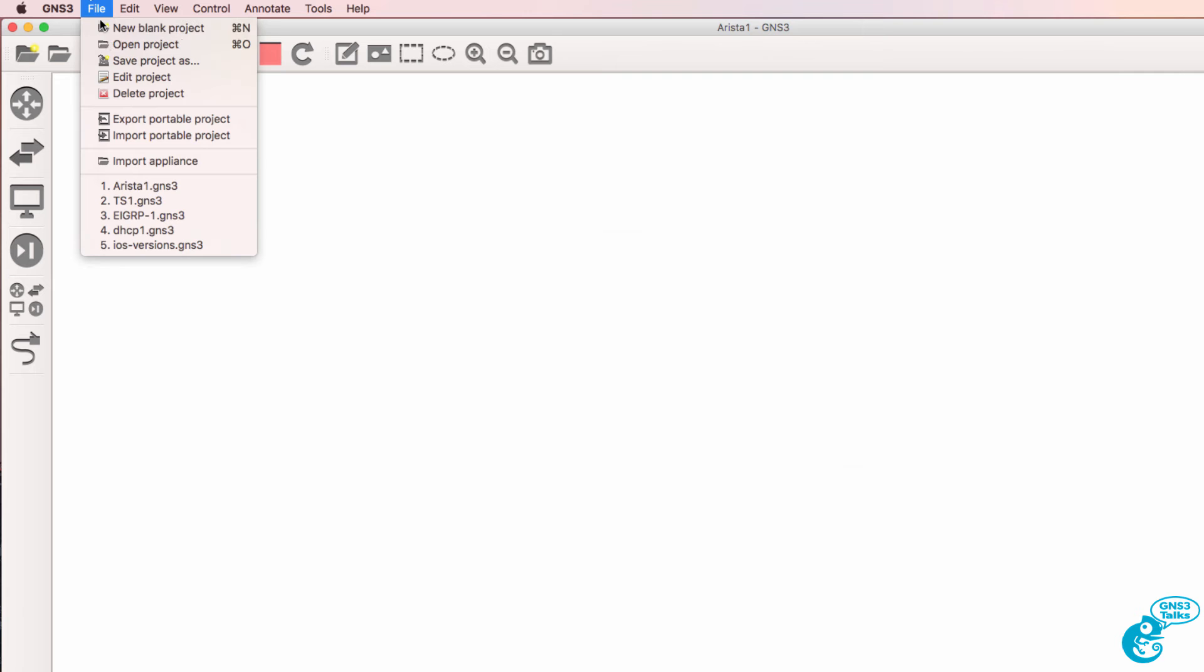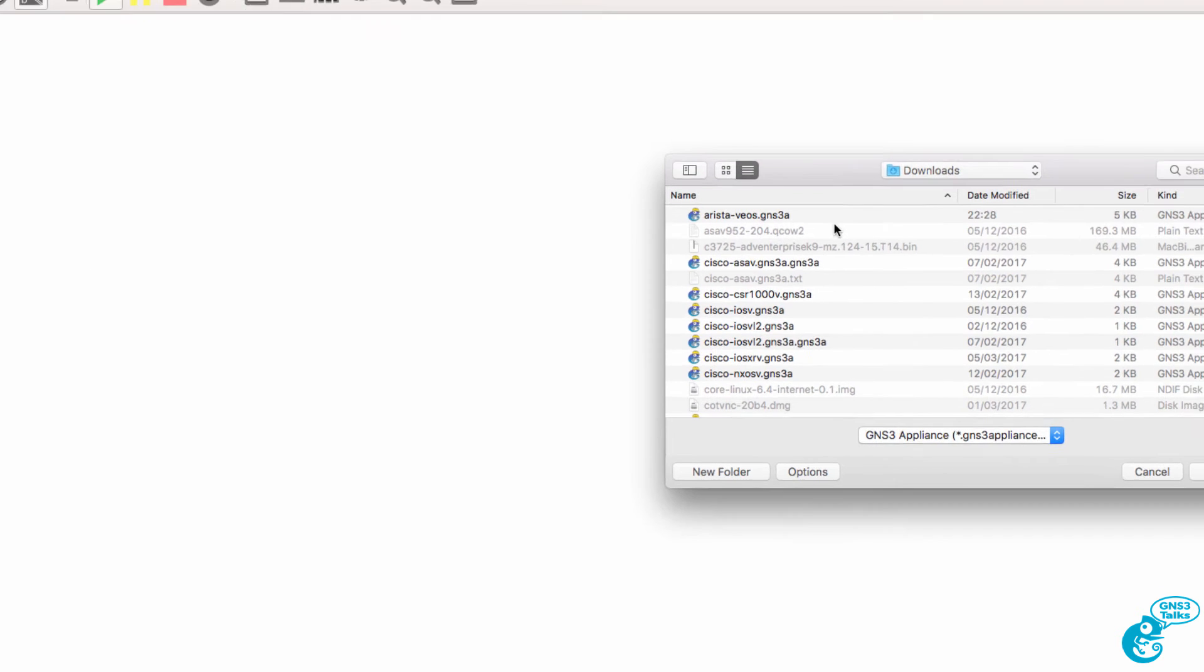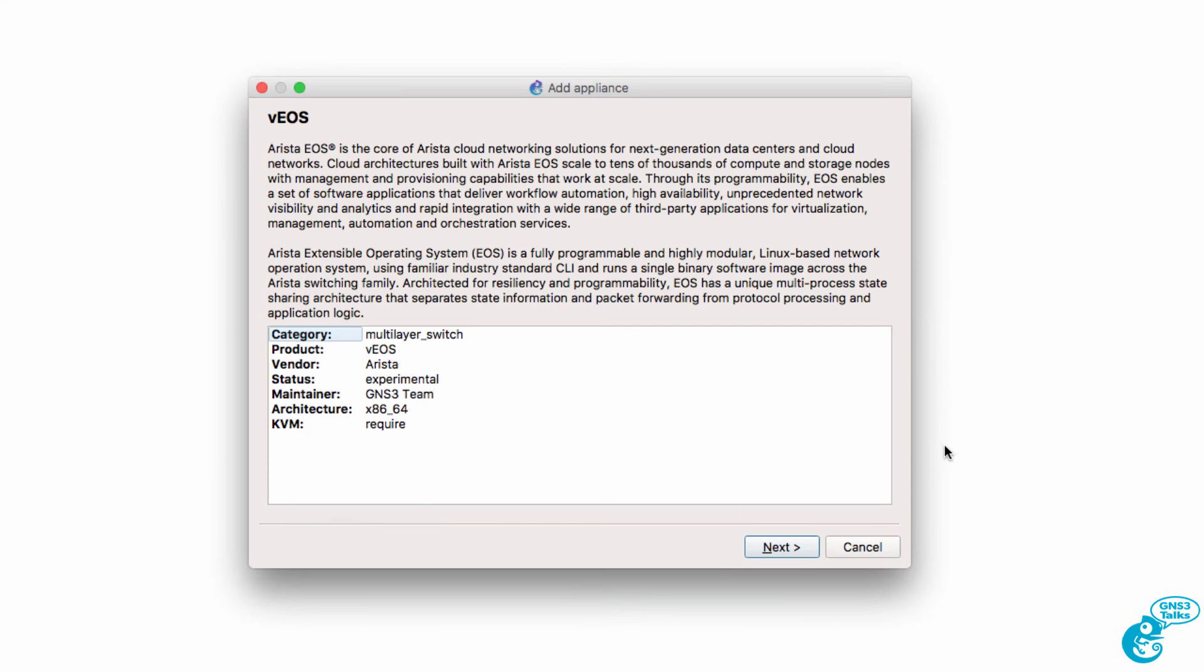So now in GNS3, we can go to File, Import Appliance. We can select the Arista VEOS appliance and click Open.